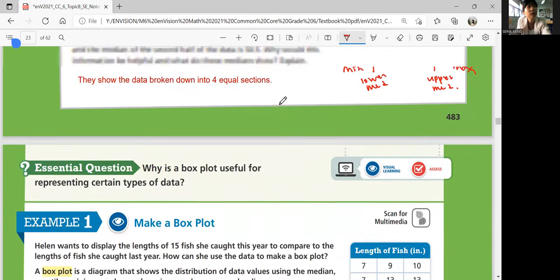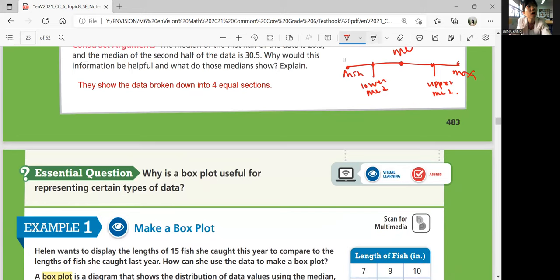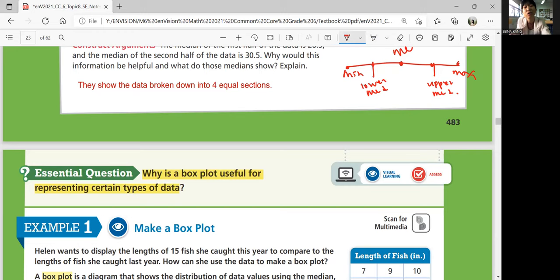So the essential question: why is a box plot useful for representing certain types of data? It doesn't say all kinds of data — it says for certain types of data it's useful. Sometimes there's a more useful way, but box plots can be very useful for certain types.